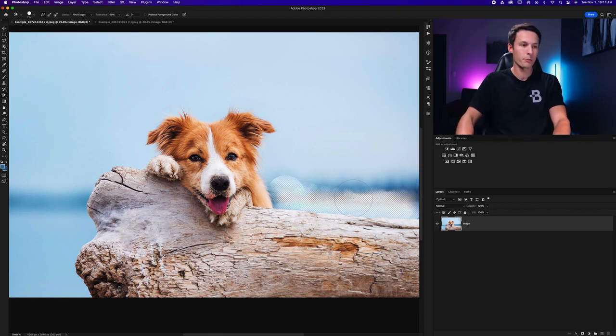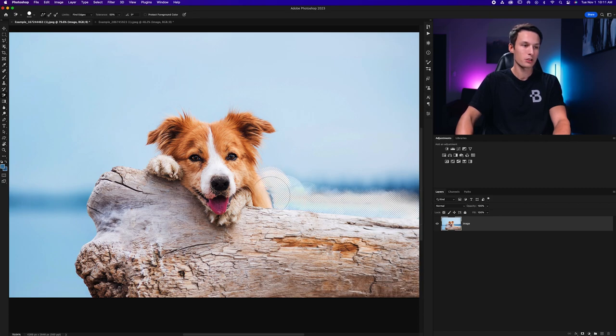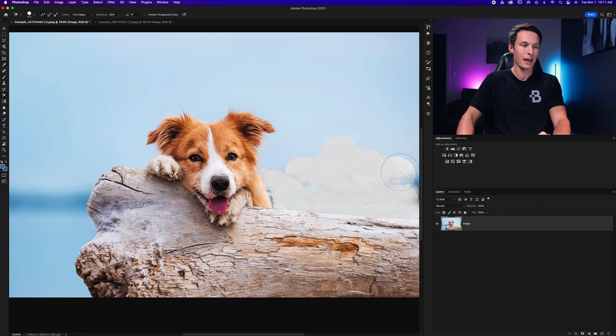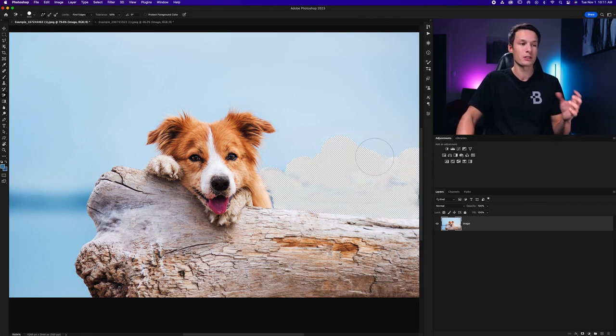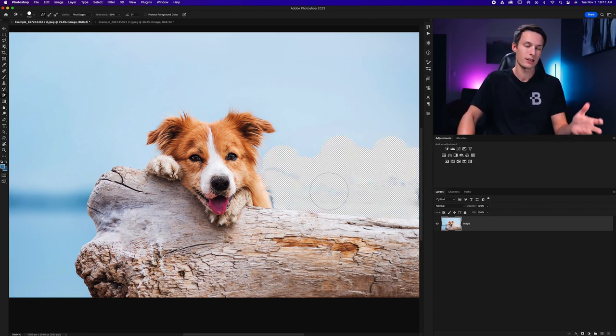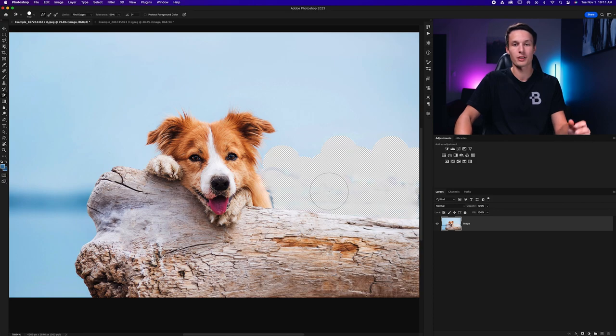So for example I'll now go and paint over this like so and even as I get close to my subject it doesn't actually erase any of those pixels. It just samples the colors nearby and it doesn't actually erase that edge for me. So this is a really helpful way to make sure that all of your edges stay intact and you actually select the subject that you want.